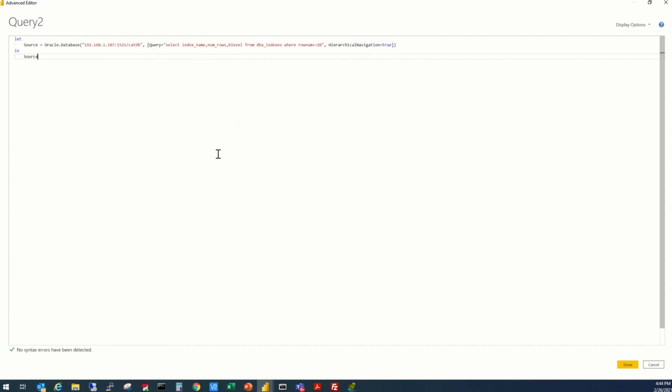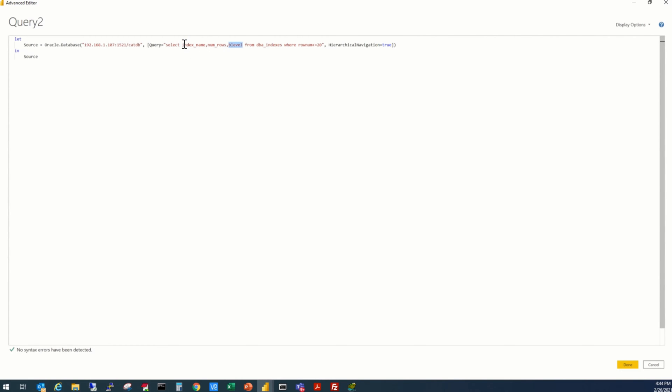So, this time, we are extracting a list of indexes in the database with the number of rows in that index, and the B level. B level is the level of the binary tree of that index. So it's an Oracle database level parameter for measuring the fragmentation in an index. So you don't have to go deeper into that. It is just for explaining how we are going to manipulate this data, which is being represented in your report. So for now, just understand that this is going to display a list of indexes with their number of rows, and the B level.